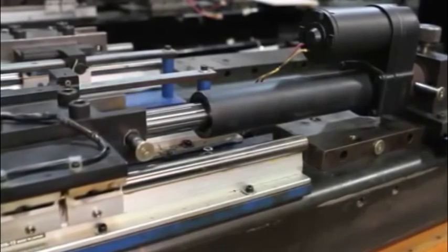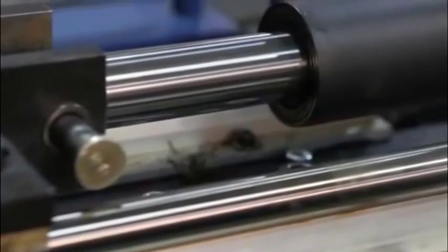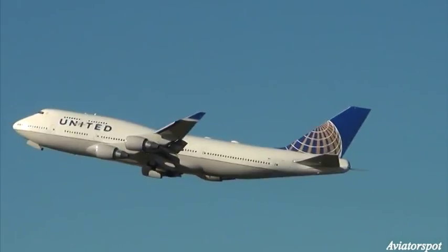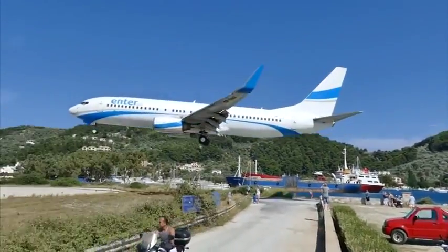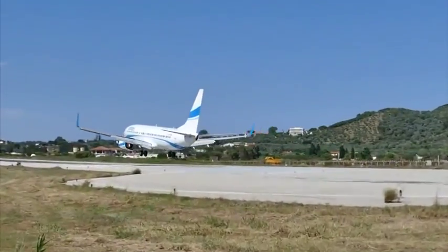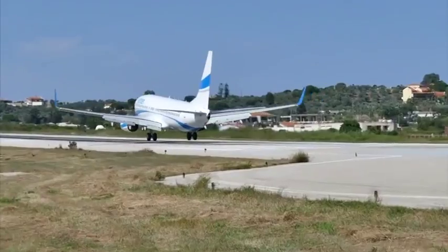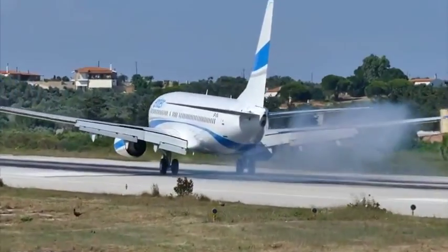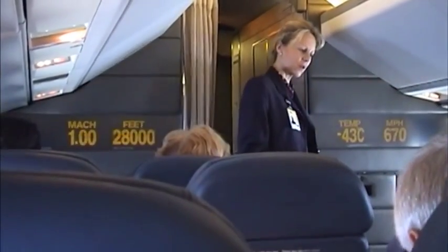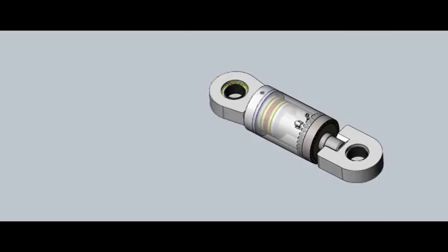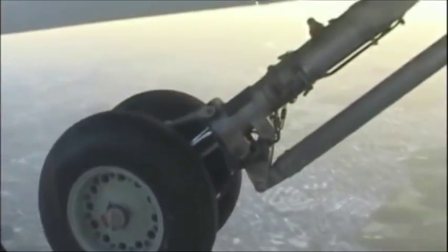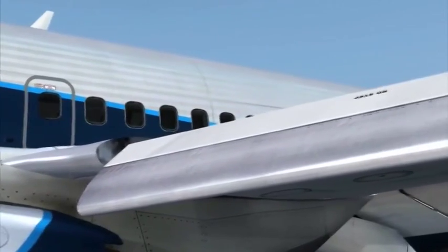Hydraulic actuators in aircraft play a vital role for flight and control. Their operation ensures the safety of the aircraft and every passenger on board. You may not have thought about it much, but if you step into a plane, you are putting your trust in a linear actuator. Actuators are used in landing gear, flaps, and other crucial flight controls.